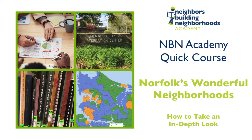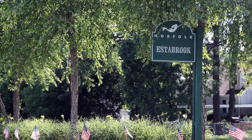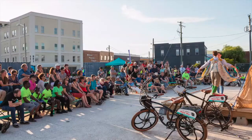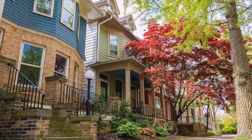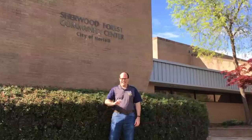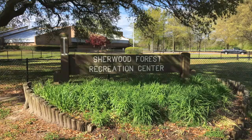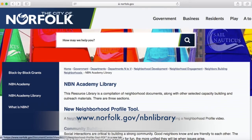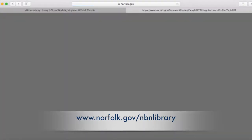Hi! Norfolk has hundreds of wonderful, beautiful, diverse neighborhoods. This NBN Academy Quick Course is to share some free resources for understanding those neighborhoods better. I'm Jim, in my own wonderful neighborhood of Sherwood Forest. If you need help following along with the websites, there's a neighborhood profile guide available on our NBN Academy Library page.